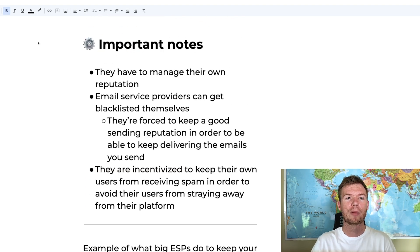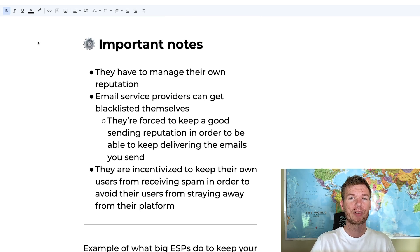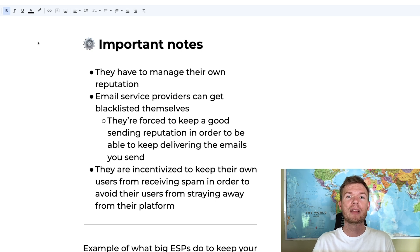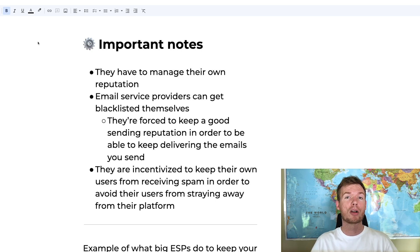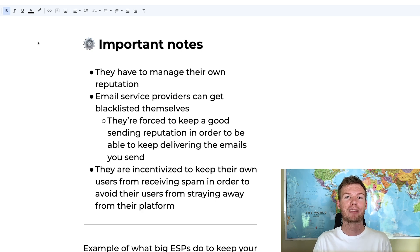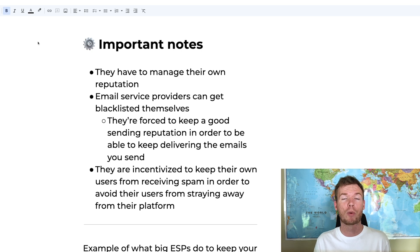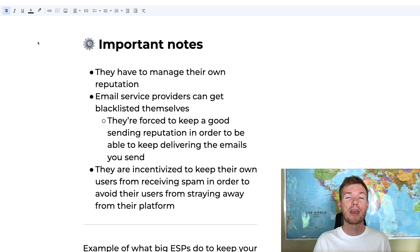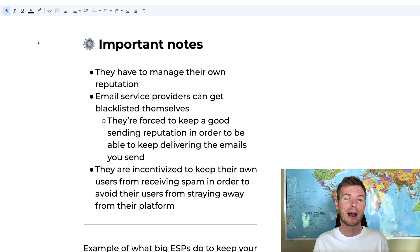An important note about email service providers is that they have to manage their own reputation — an email service provider can actually get blacklisted, not just an individual sender. This means they need to keep the reputation among all their users at an acceptable average. If they have too many spammers, all their users can start going to spam, even people using email normally, and they'll lose users and revenue.